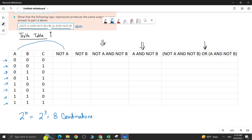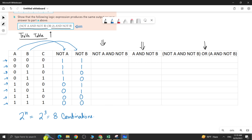For NOT A, the value of variable A is reversed: it becomes 1, 1, 1, 1, 0, 0, 0, 0. If the value of A is 0, make it 1; if A is 1, make it 0. For NOT B, it becomes 1, 1, 0, 0, 1, 1, 0, 0. NOT B is 1 if B is 0, and NOT B is 0 if B is 1 — simply invert them.